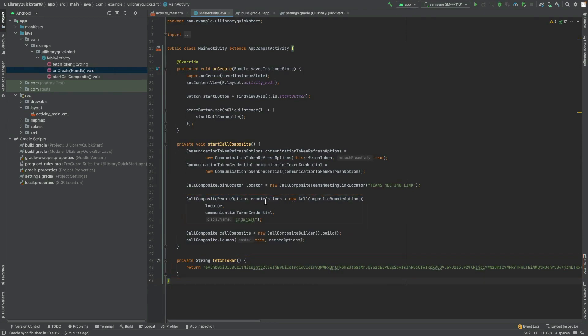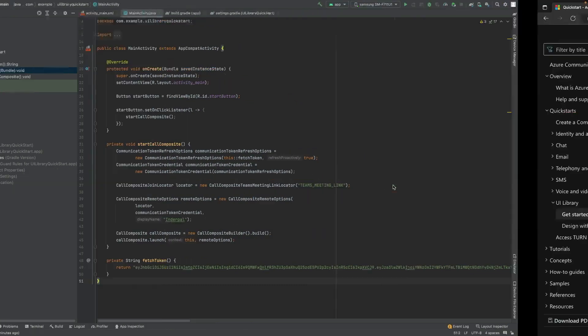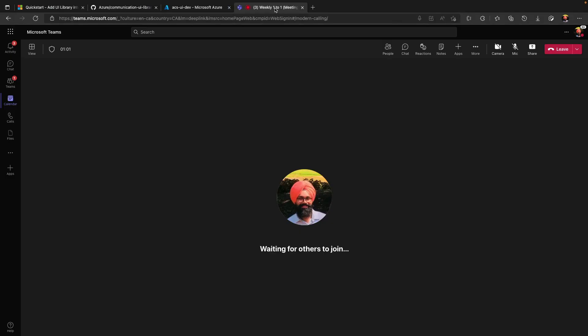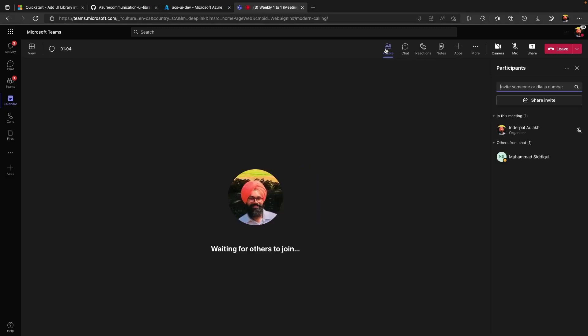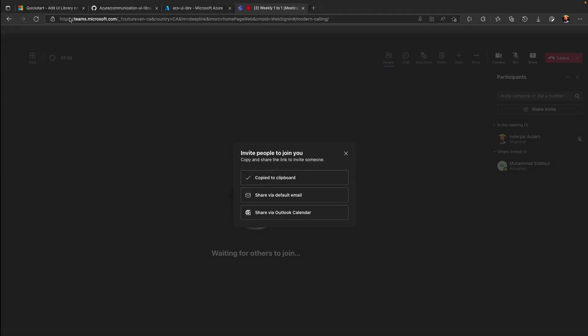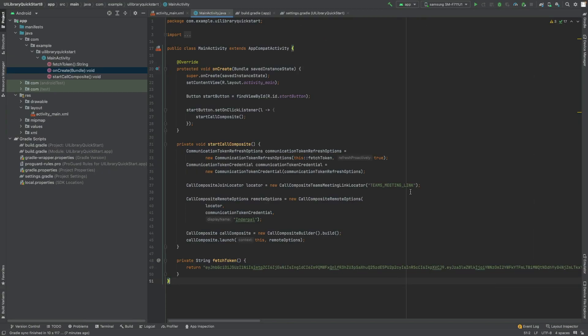Now the next step is to get a Teams meeting link. I have an ongoing call going on. I will click on people share invite and copy meeting link. And will paste it to my call composite Teams meeting link locator.